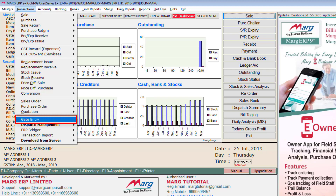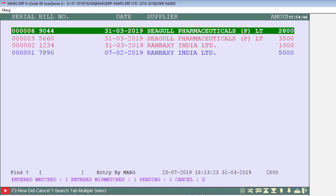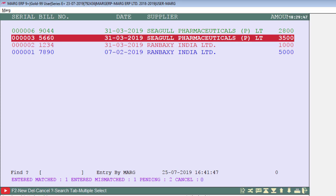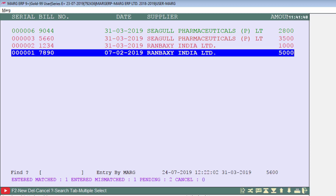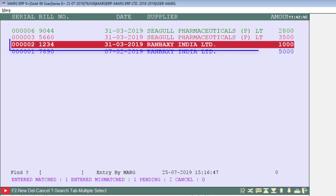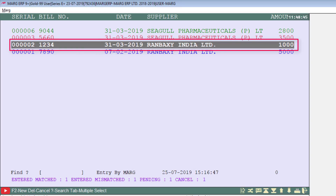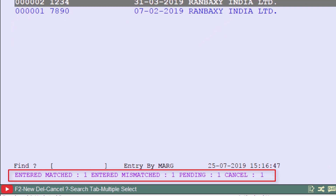Now go to gate entry again and select All Entries. The entry you created is now shown. An entry shown in green color means it is mismatched with the gate entry amount. An entry shown in red color means its purchase bill has not been generated yet — that is, it is still pending. An entry in blue color means it is matched. If you want to cancel any entry, press the Delete key on it — the software will ask 'are you sure you want to cancel?', confirm yes, and the cancelled entry will be shown in gray. Below, you will see a summary of how many entries are matched, mismatched, pending, and cancelled.